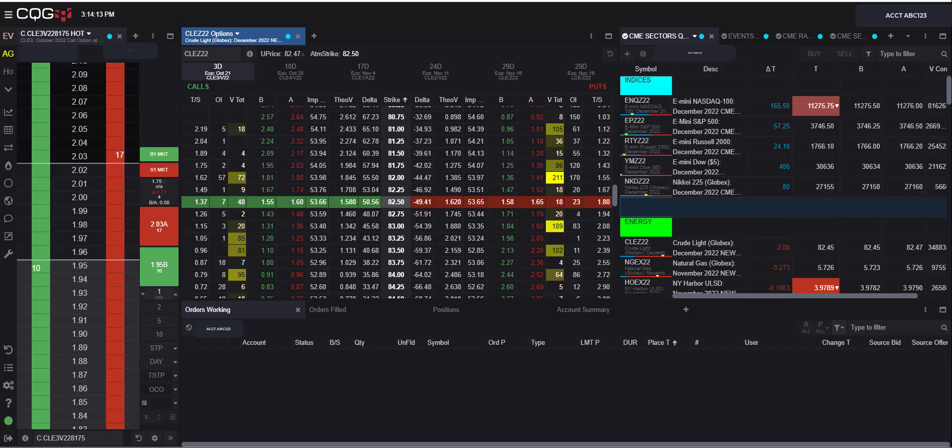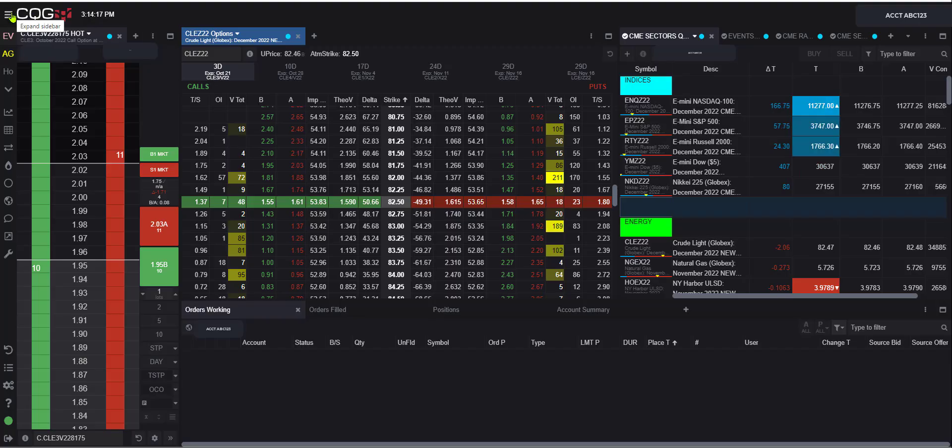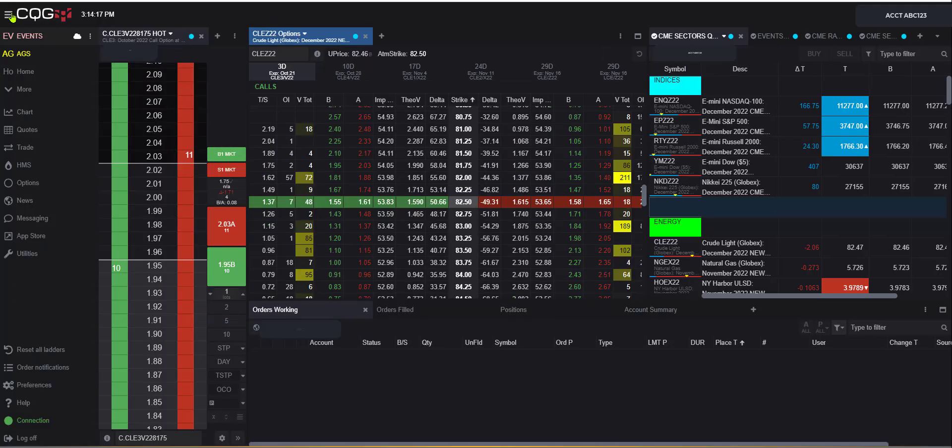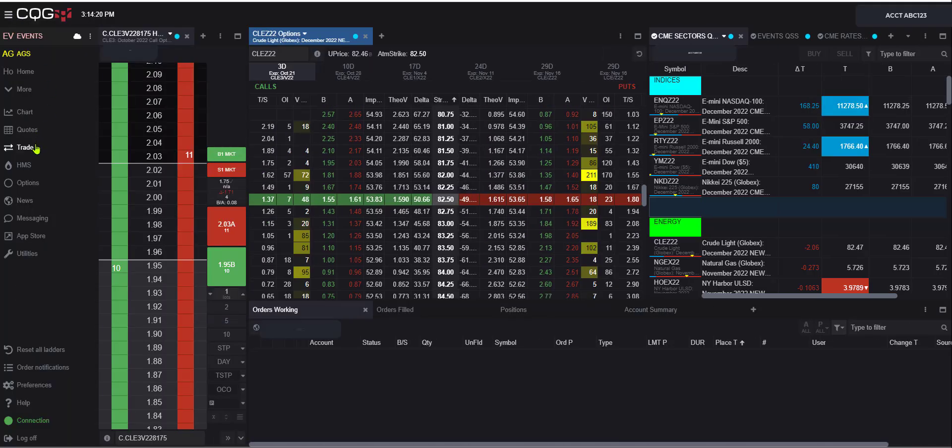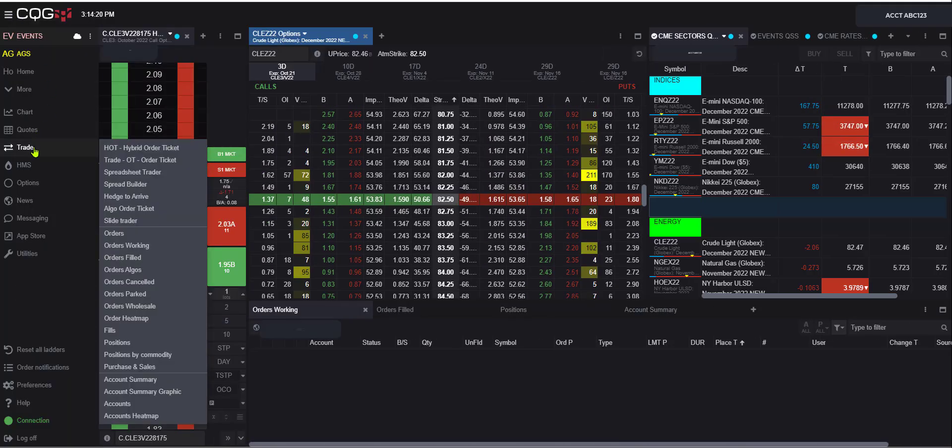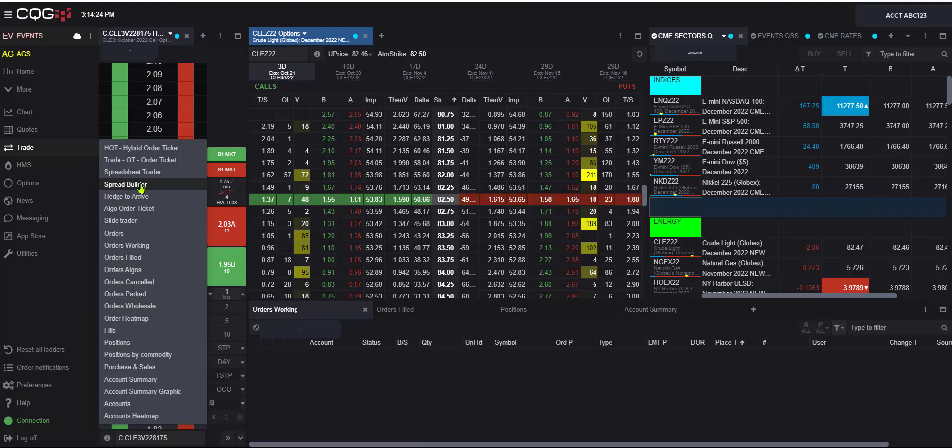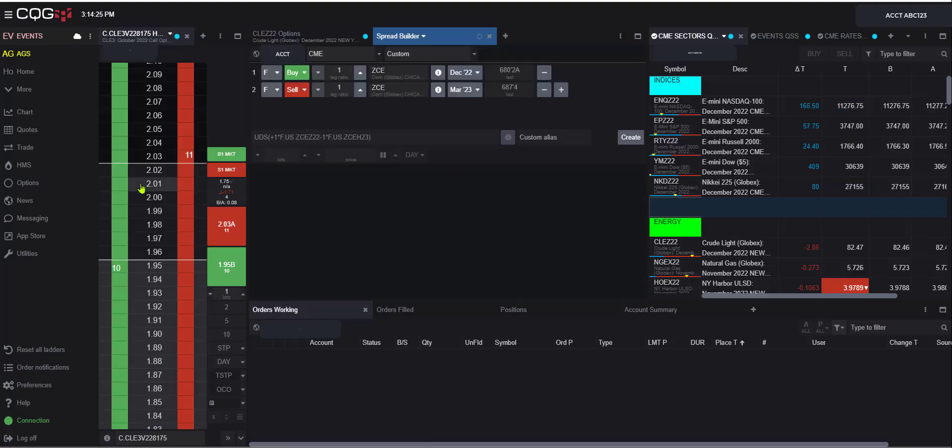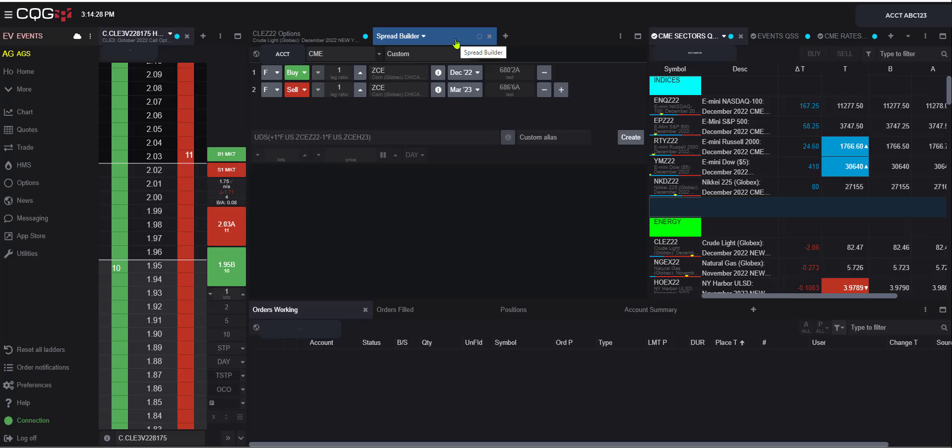It all starts with opening the hamburger on the upper left hand side, the three lines. If we drop down the trade, we're going to see the new spread builder widget here. So click, and here we see it added right to the current window that was just selected.